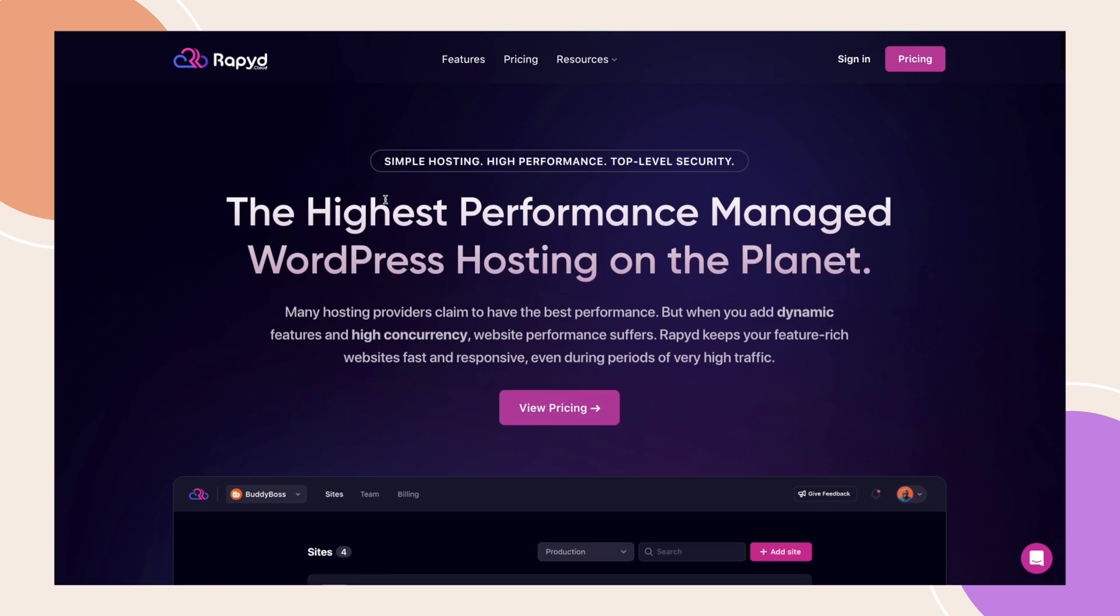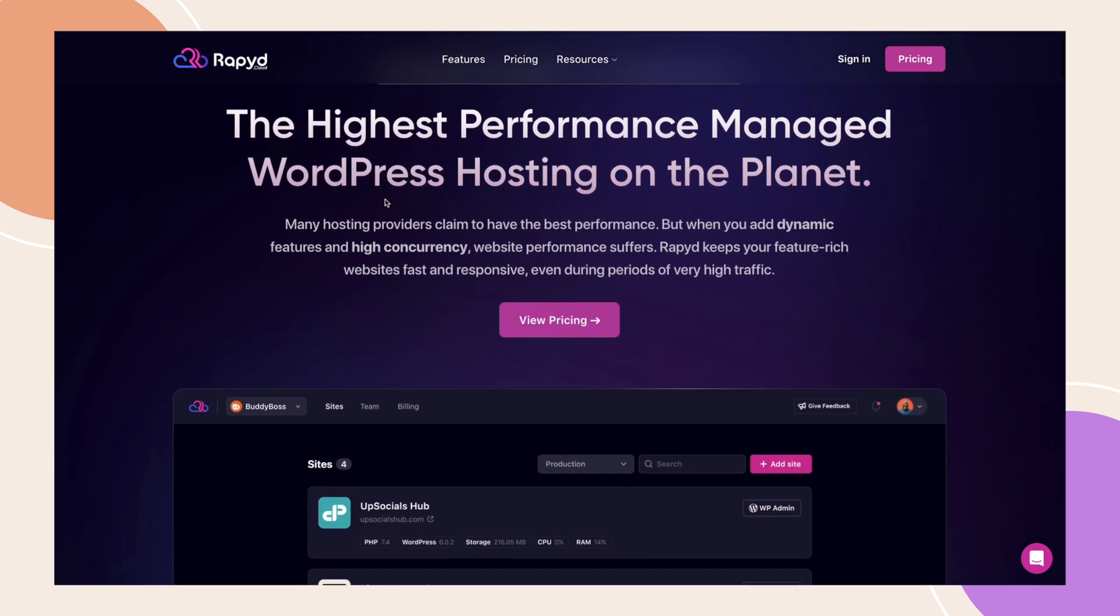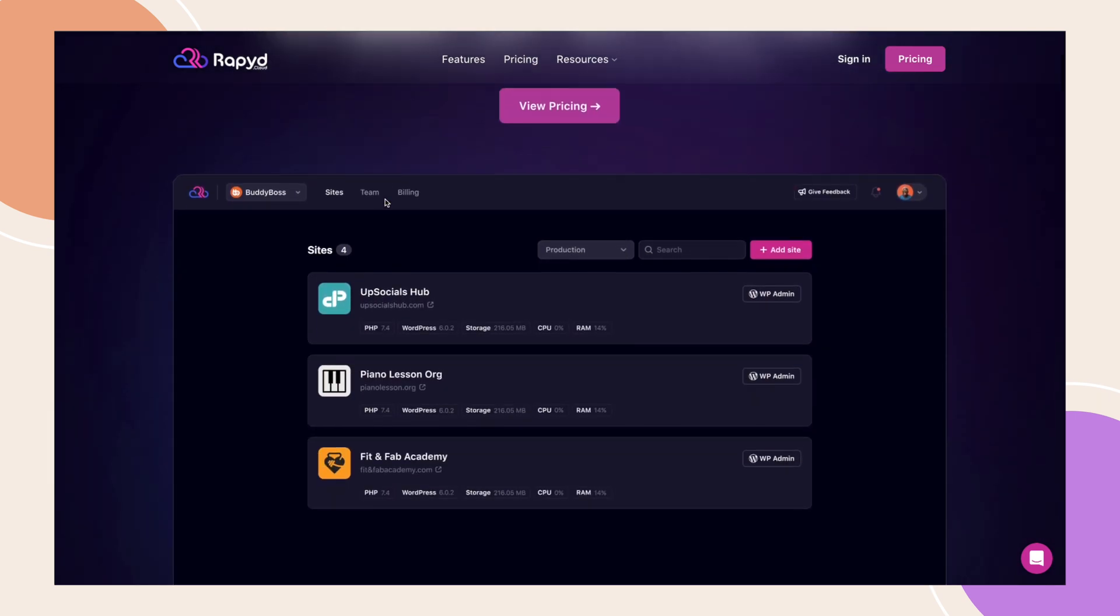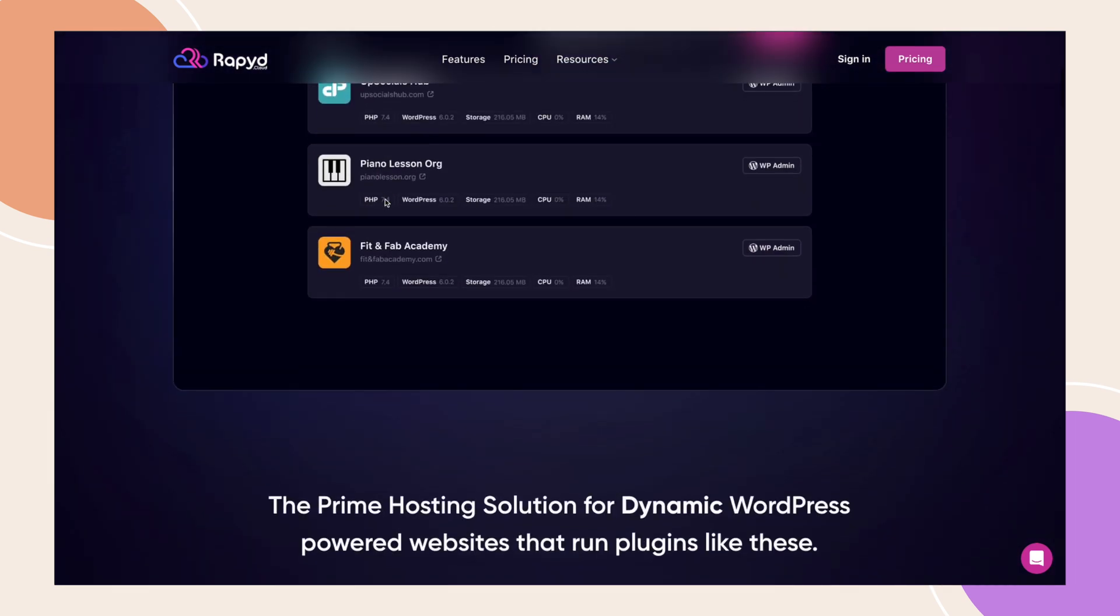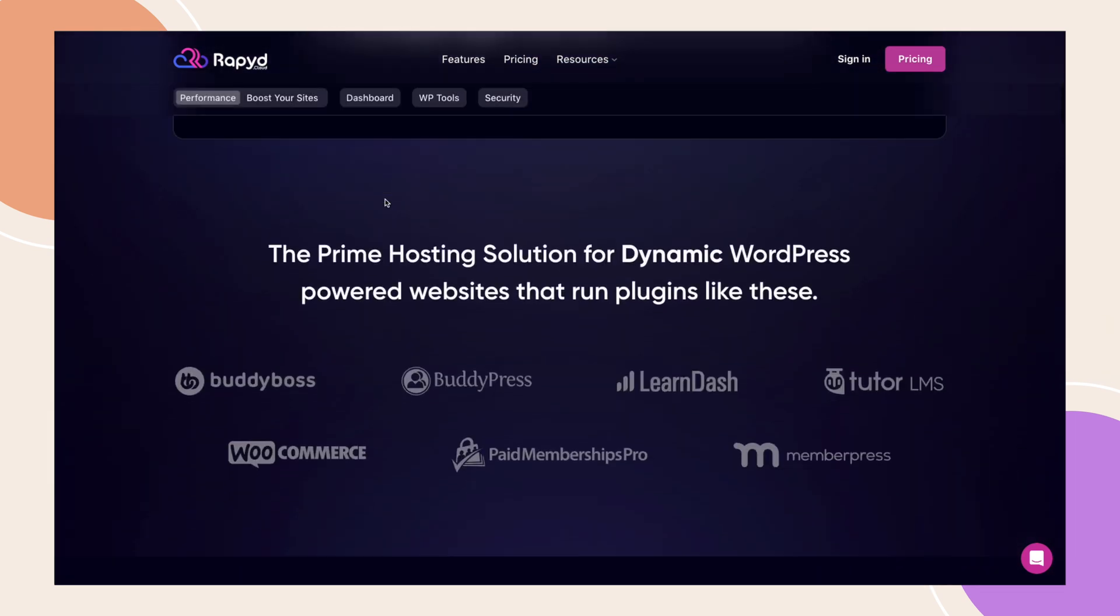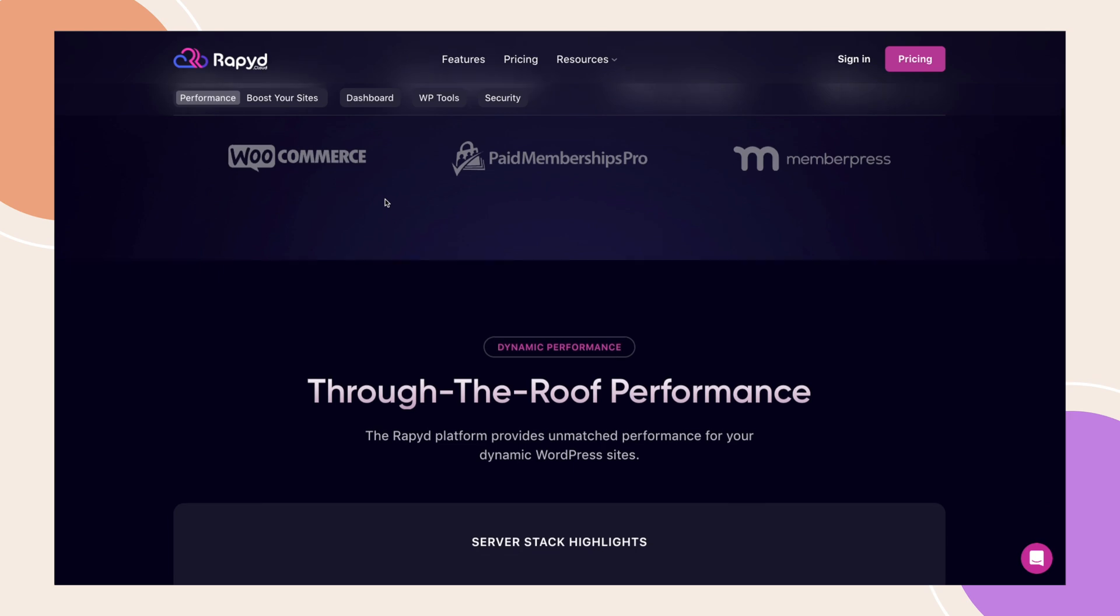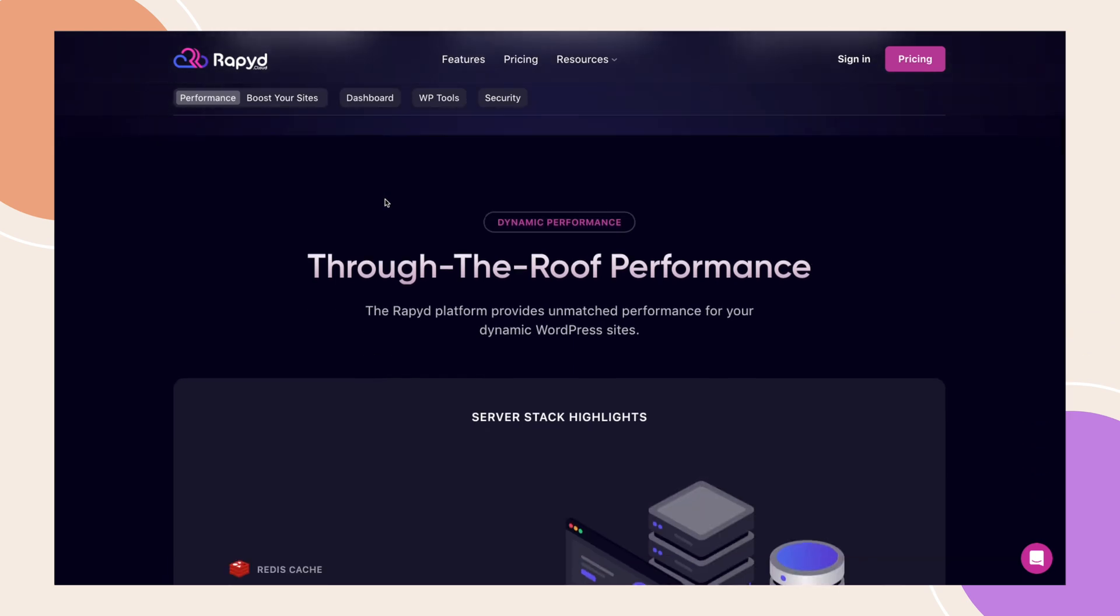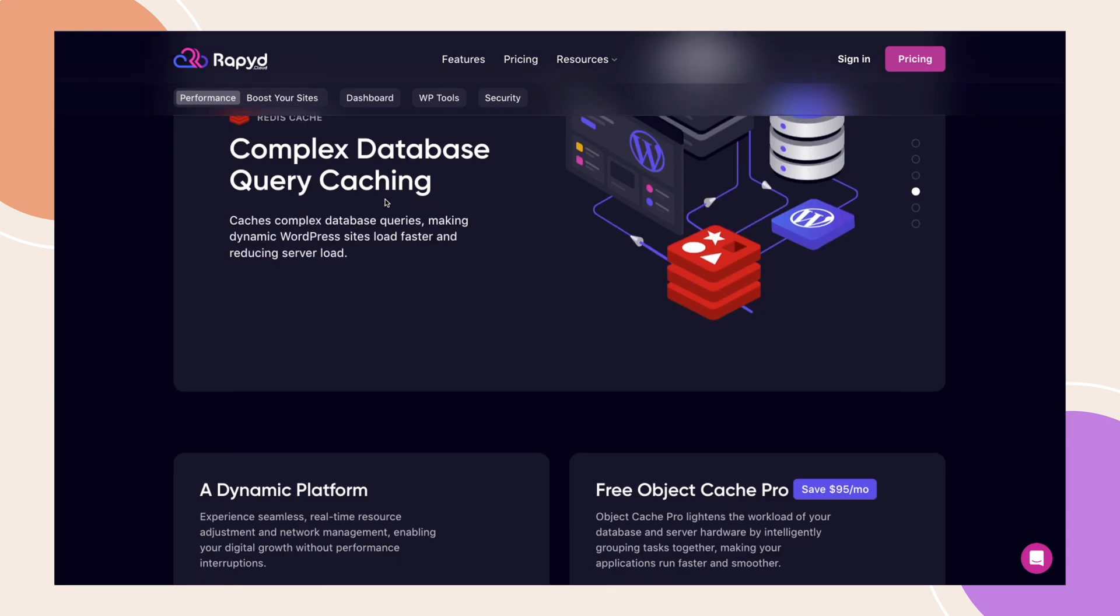It's our sister company focused on providing the highest-performing managed hosting, built specifically for BuddyBoss and dynamic WordPress sites in mind.